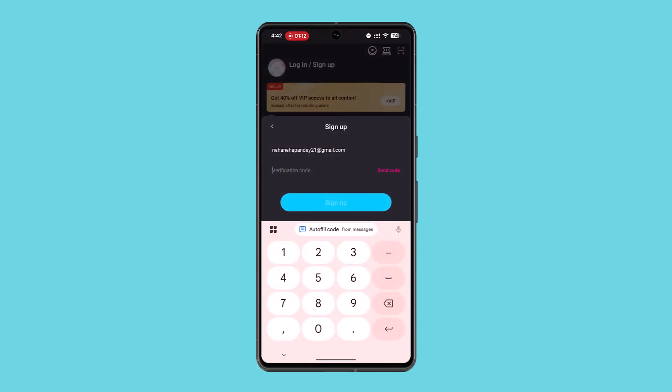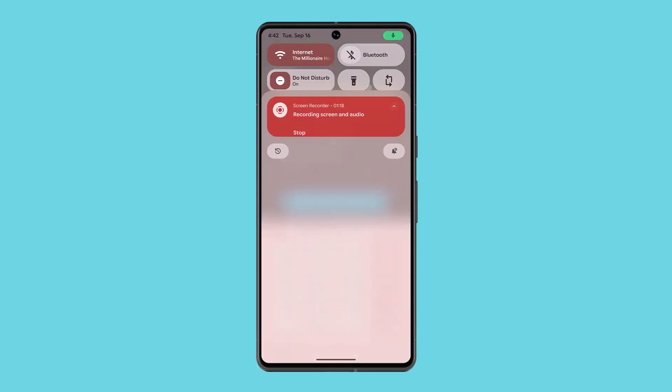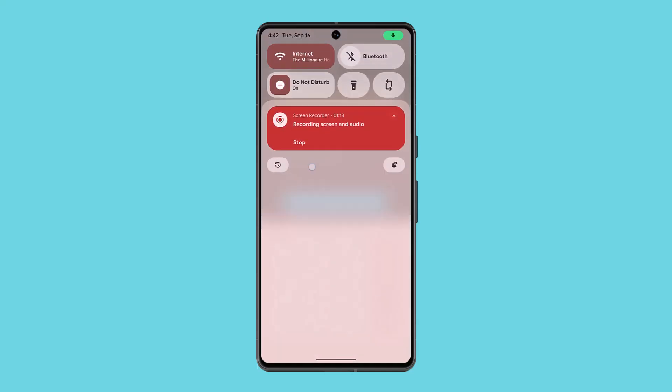Type in your email address and proceed. It will then ask you to enter a verification code that has been sent to your registered email address. You'll need to wait until you receive that verification code.